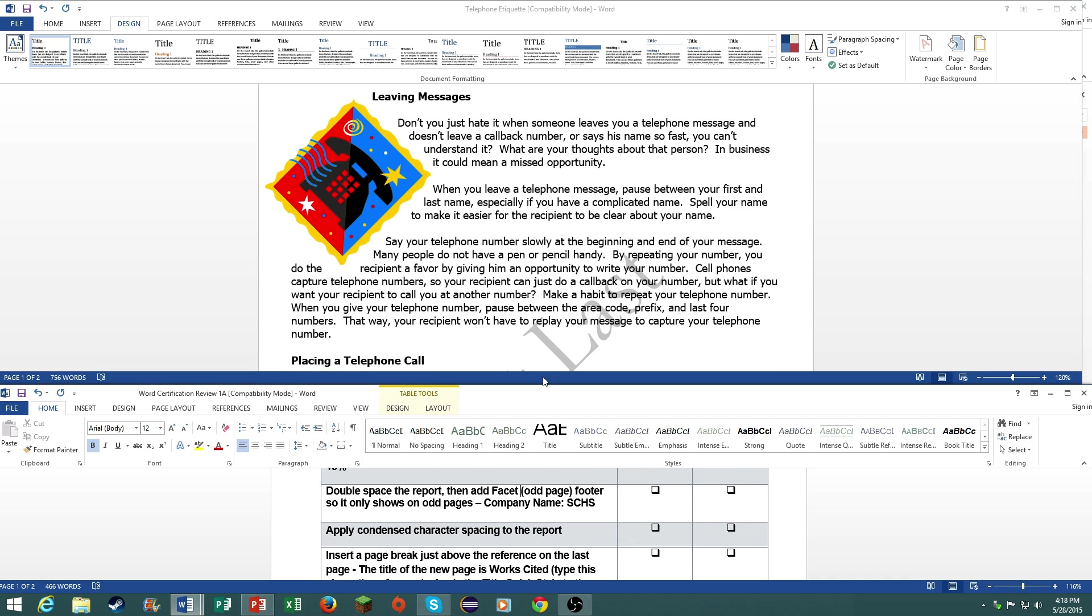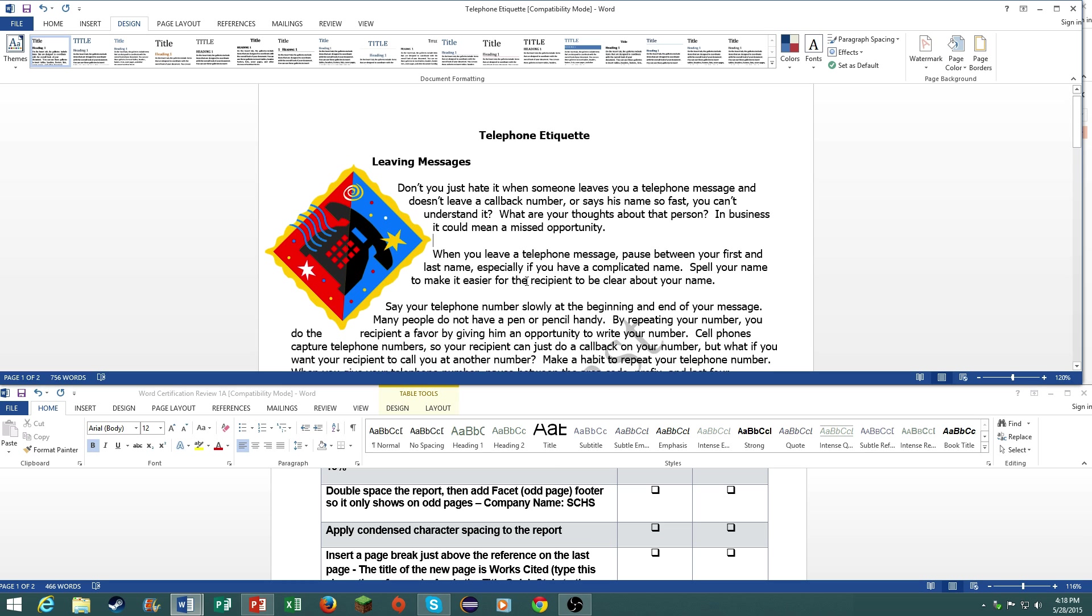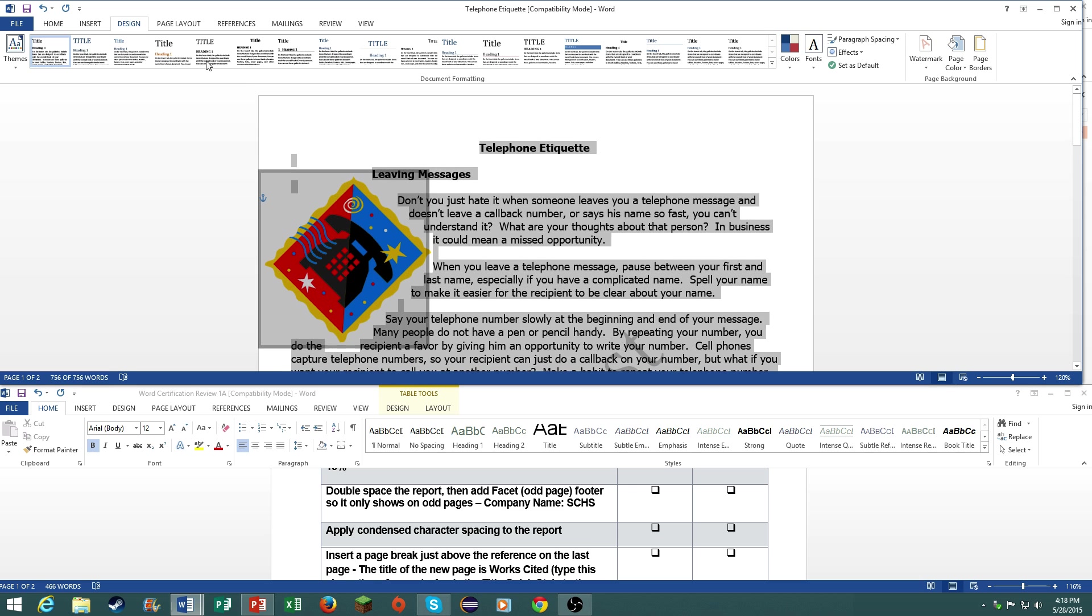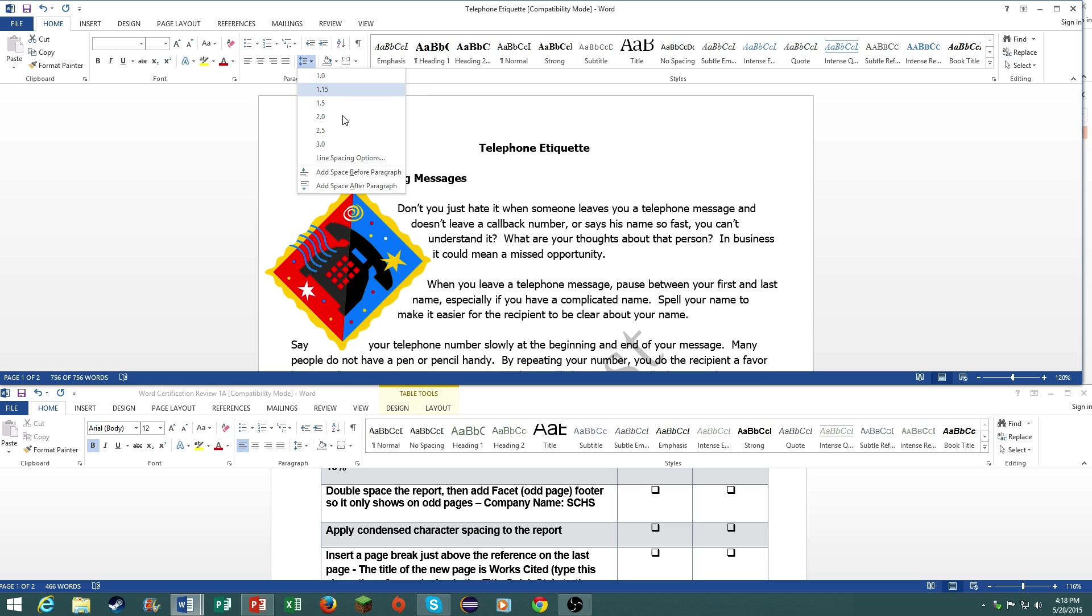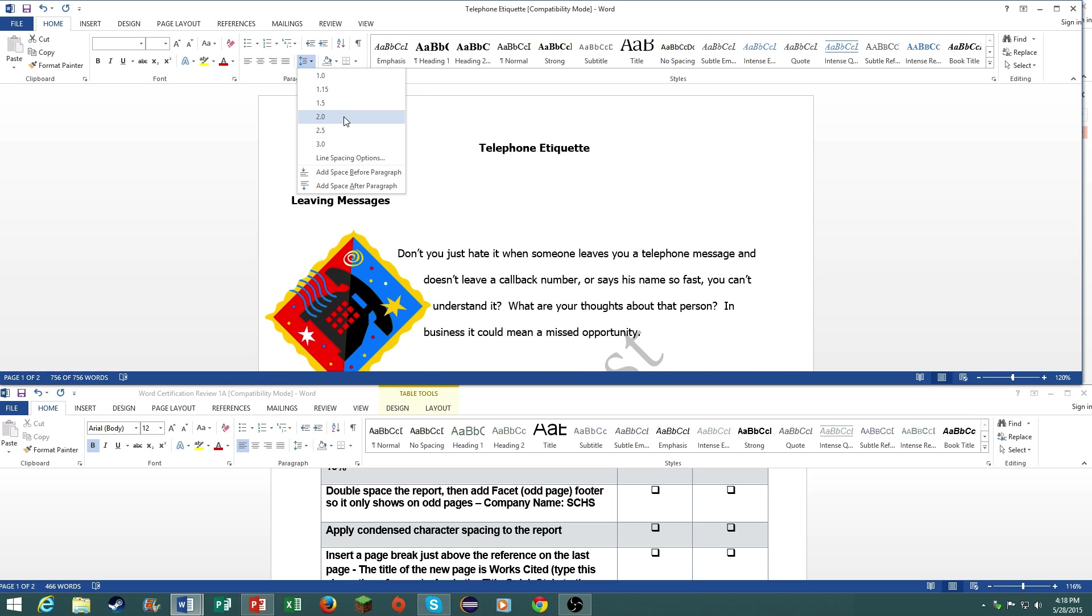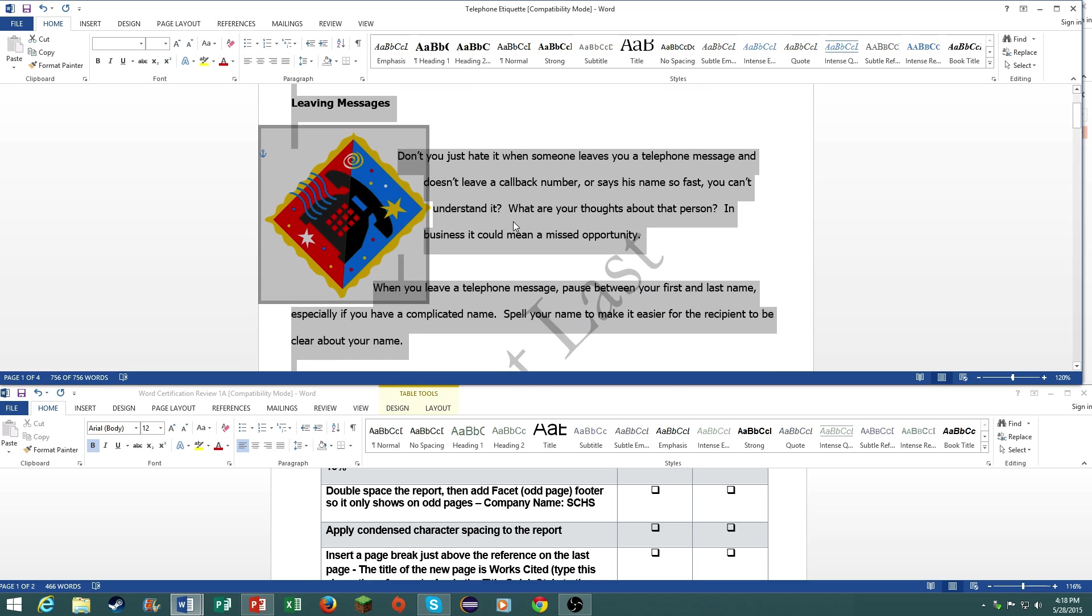Double space the report, then add the facet footer, the odd page one, so that it only shows on odd pages. And the company name is SCHS. In order to select all the text in the document, just press control A. Then go to your paragraph group under the home tab, line paragraph spacing, then choose the two.